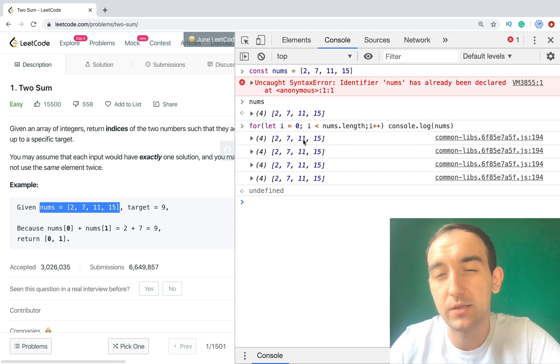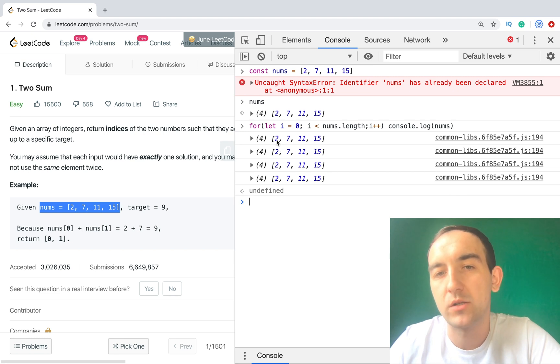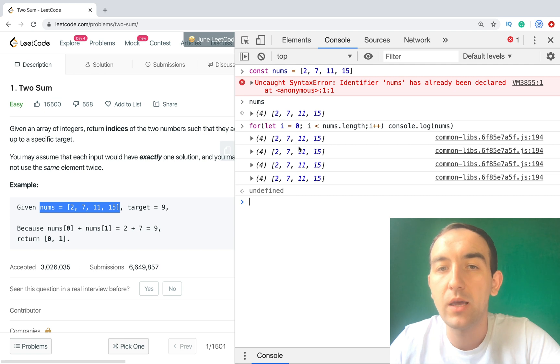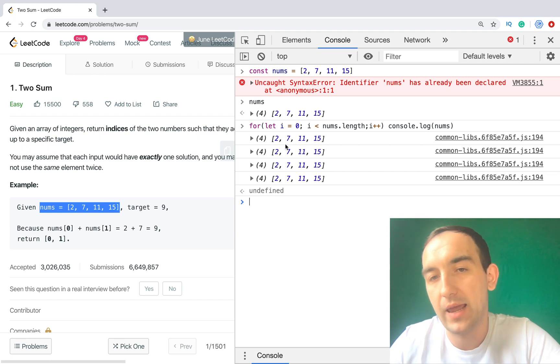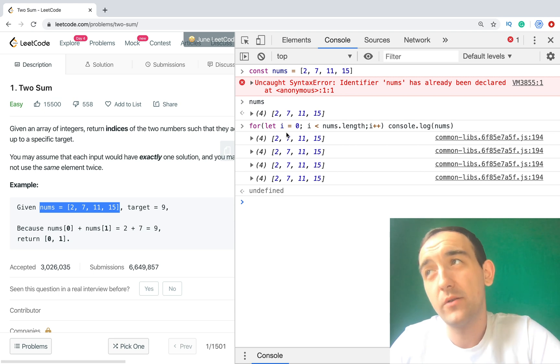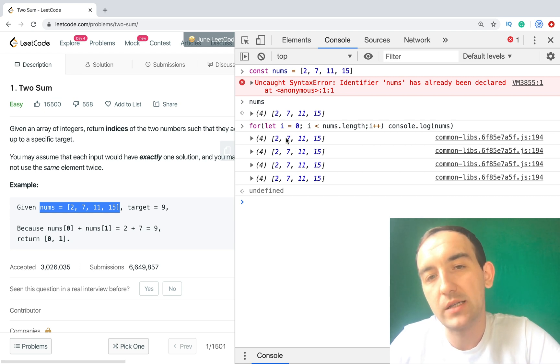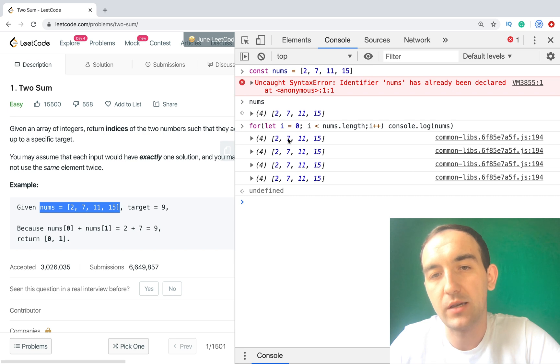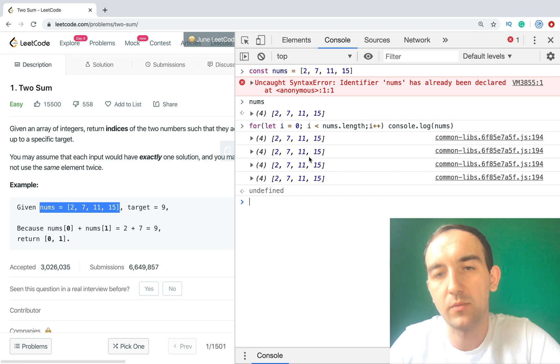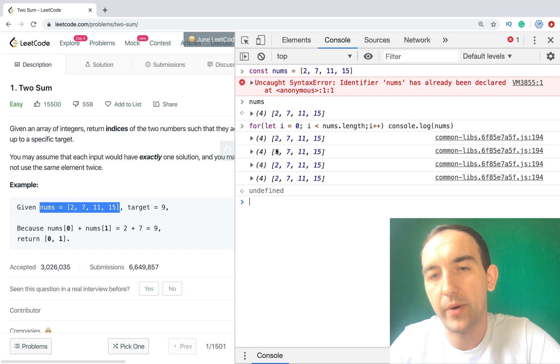Then we will go to checking the next sum. The next number is 7 plus 2, but we already compared 2 plus 7. So it's the same number. It means that we don't need to compare it again because we know that we will get result or not. So it means that we need just numbers from this section.